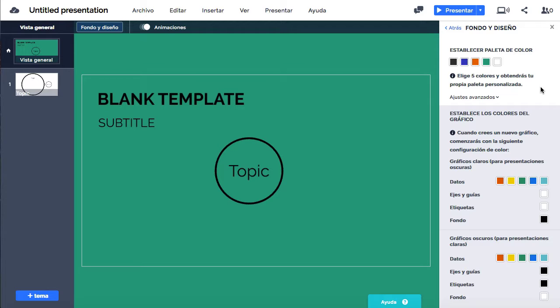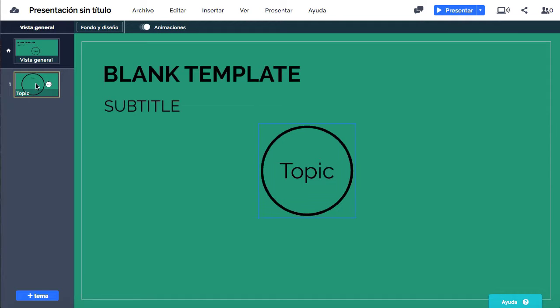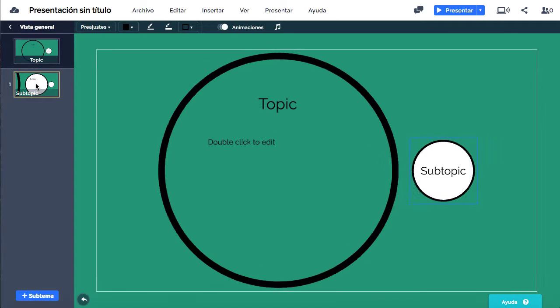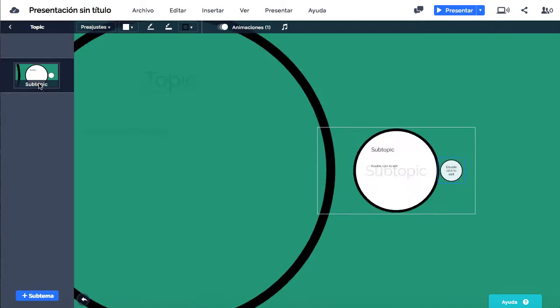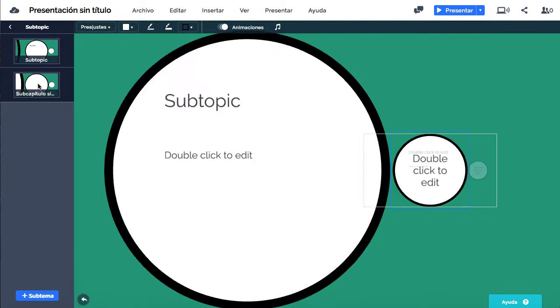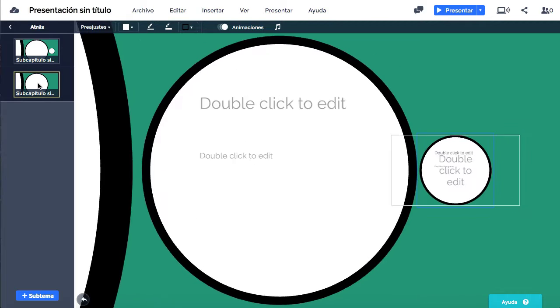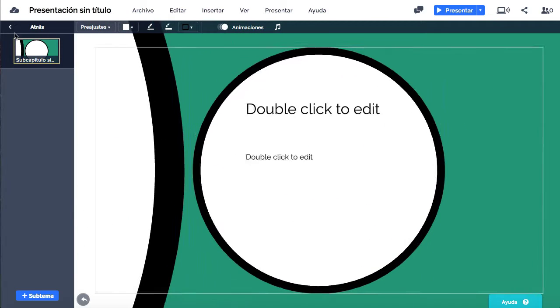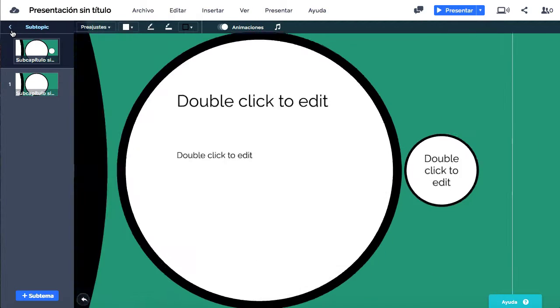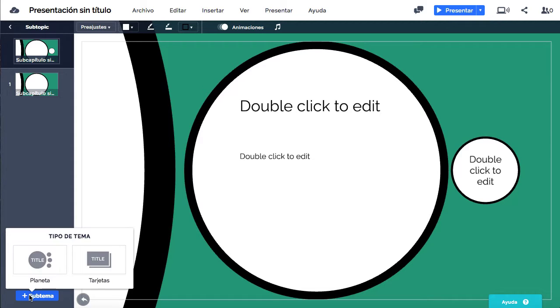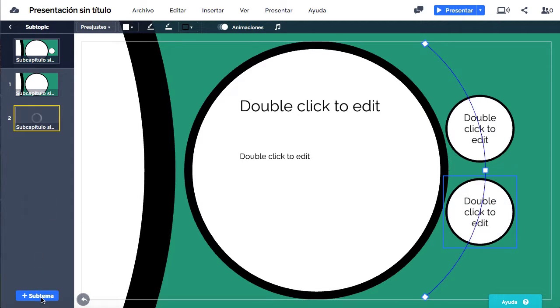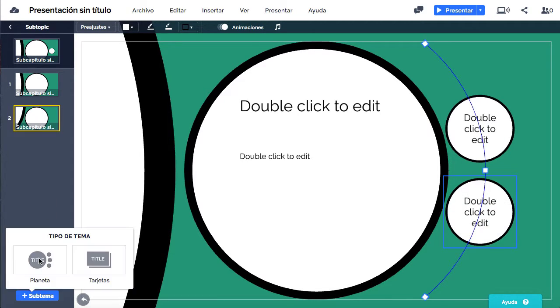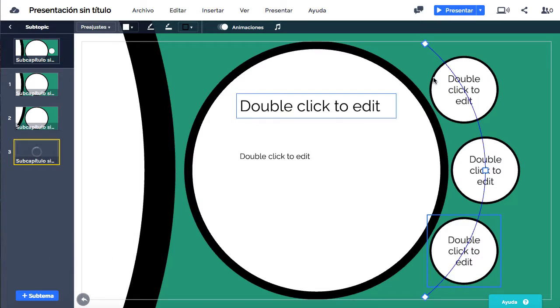Hay dos temas entre los que se pueden elegir, planeta y tarjeta. En planeta se podrán incluir cuantos subtopics queramos dentro de cada topic, subtopics dentro de cada subtopic, etc. En cambio, si elegimos tarjeta, ésta solo constará de un nivel por debajo de ella, las páginas, y a diferencia de los planetas, su contenido ocupará toda la pantalla.